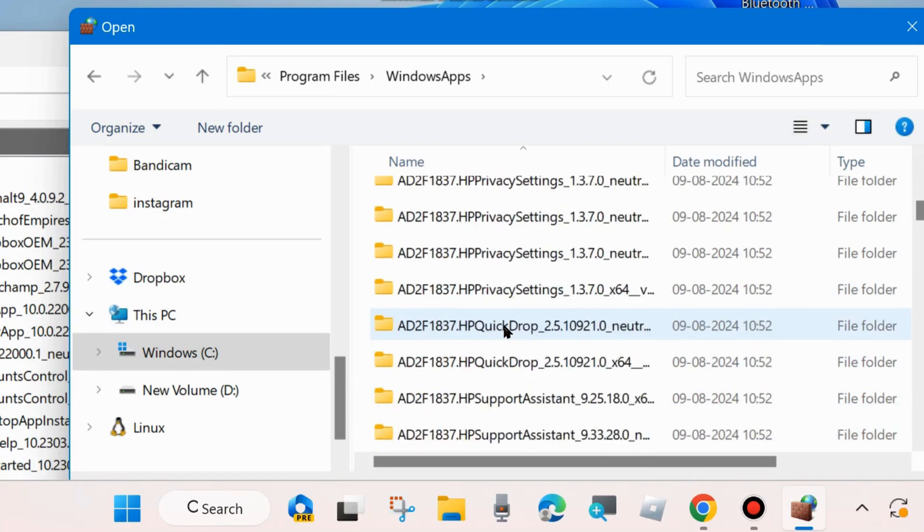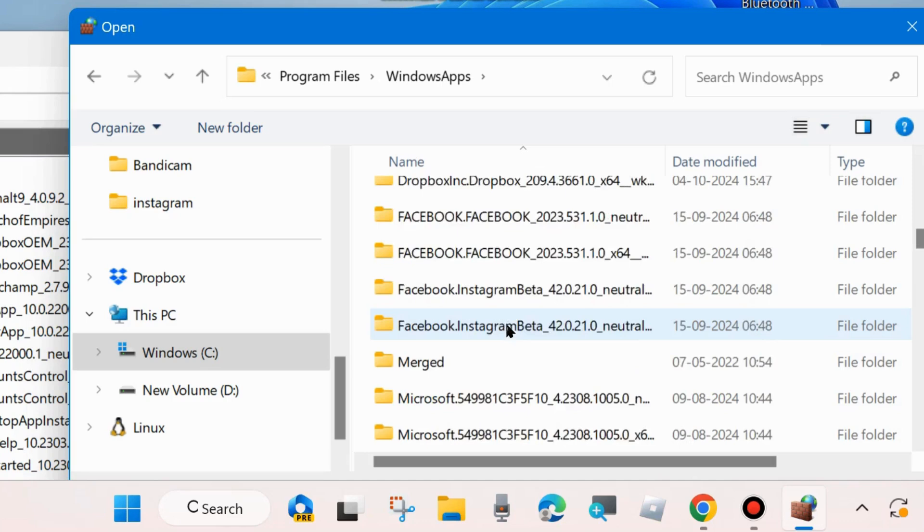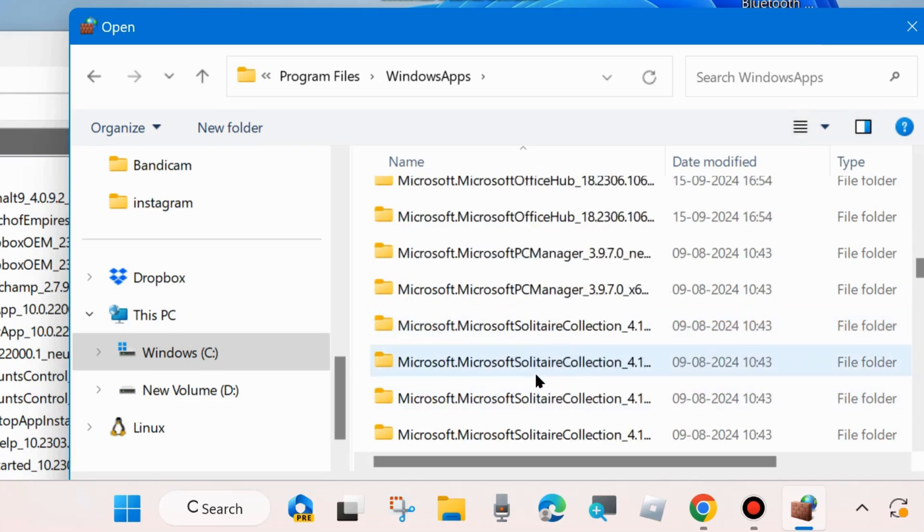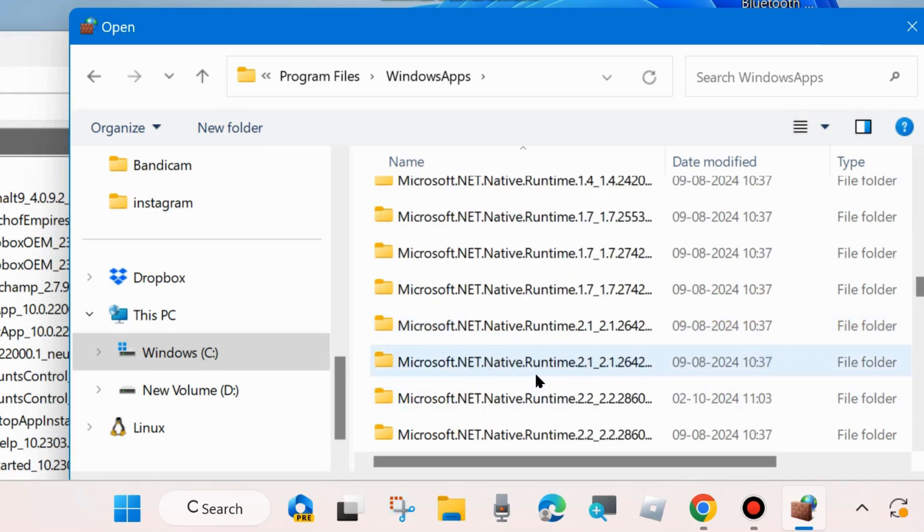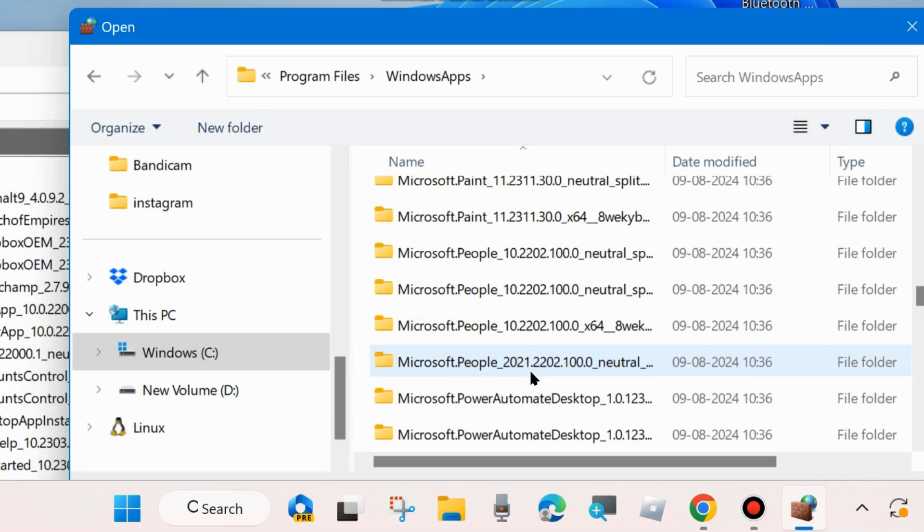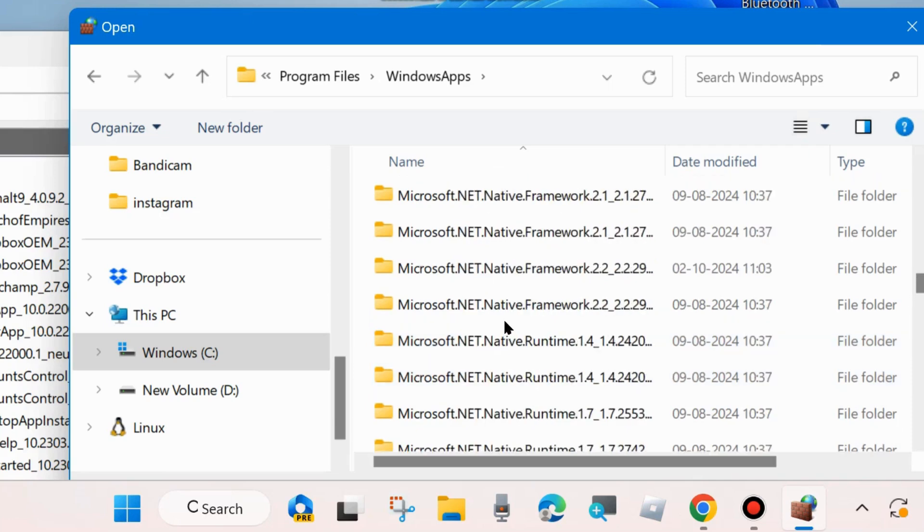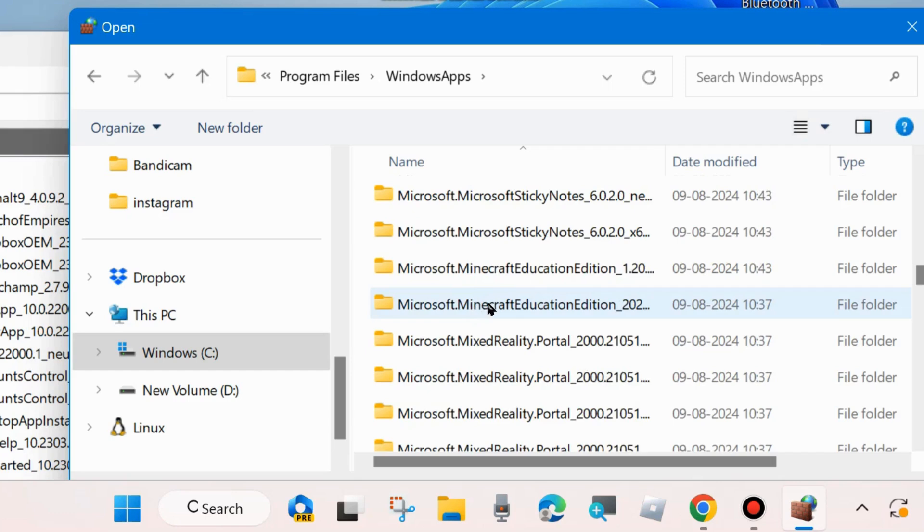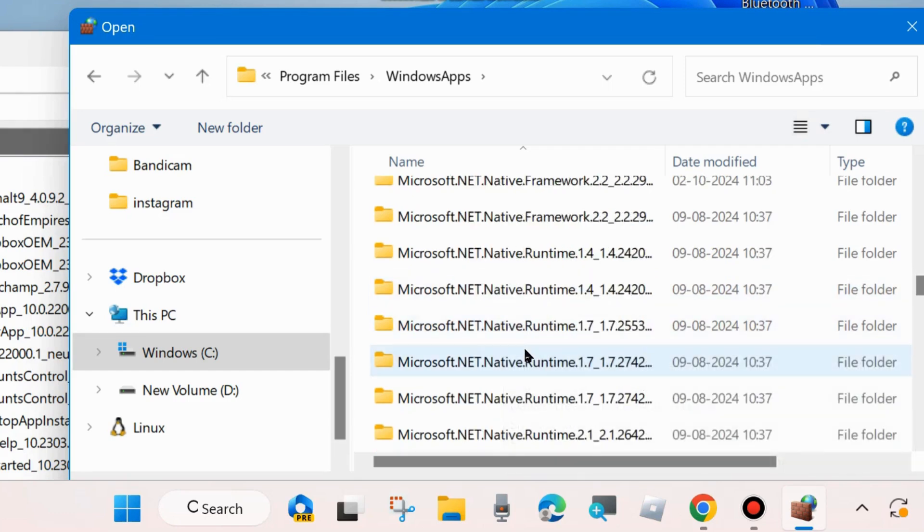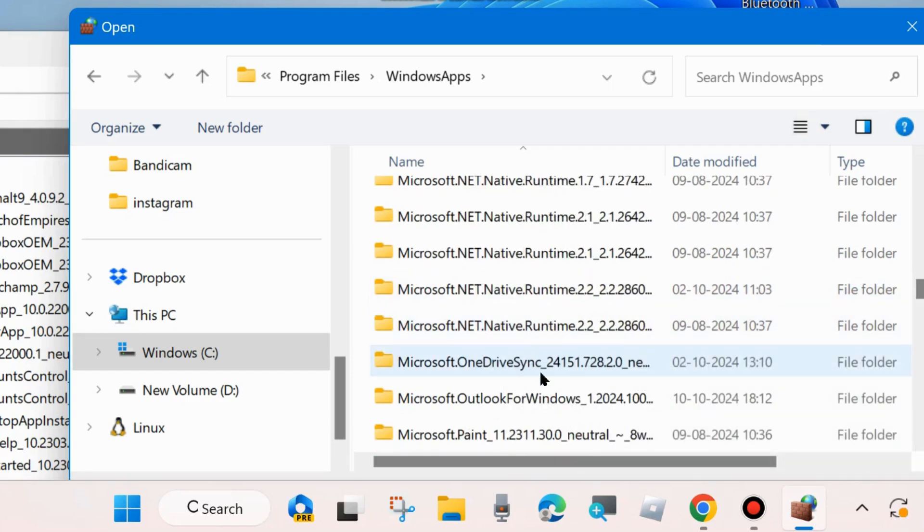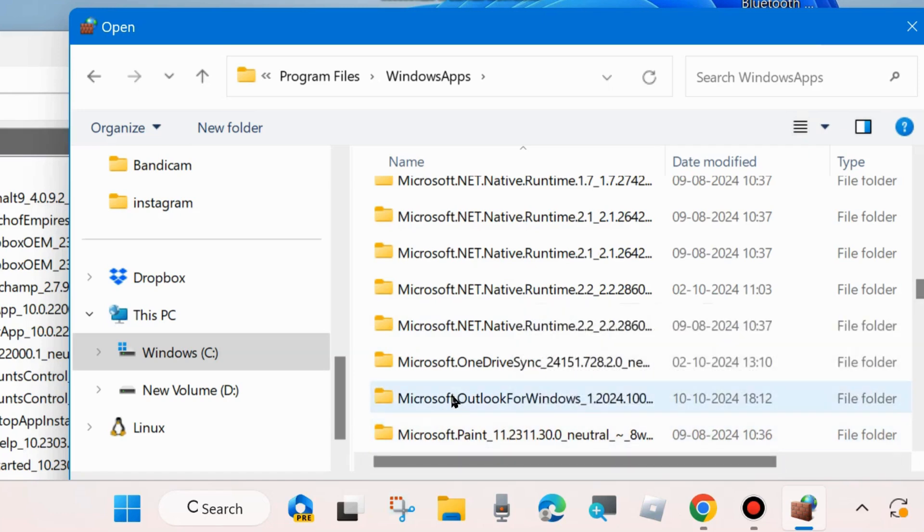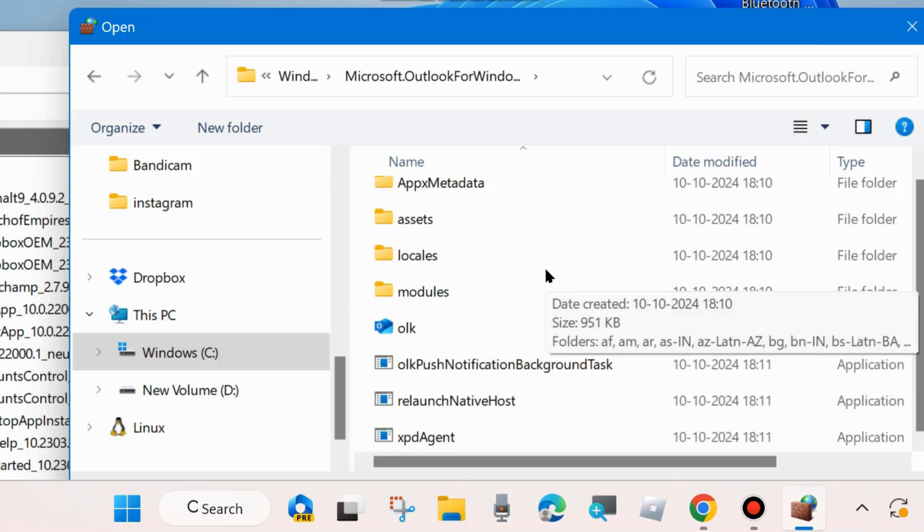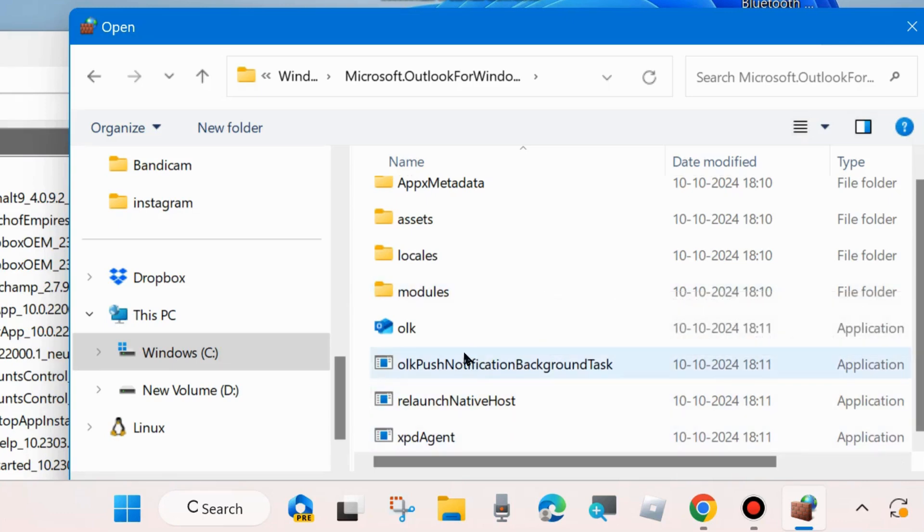And here scroll down and look for Microsoft Outlook. Open this folder and select OLK named file.